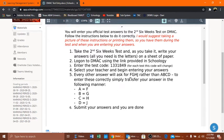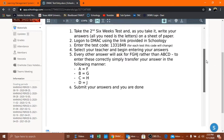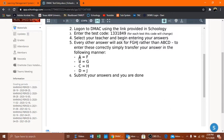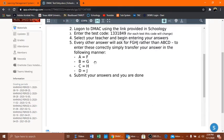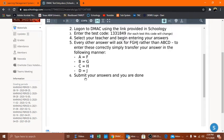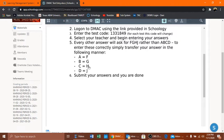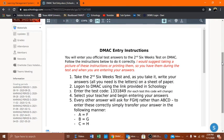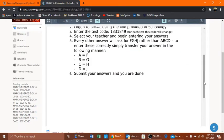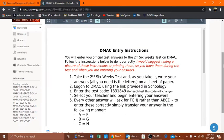Every other answer will ask you for FGHJ rather than ABCD. What that means is on Schoology you can only enter ABCD, you can't do the FGHJ, but on DMACC it switches back and forth. So like number one will be ABCD and number two will be FGHJ. On Schoology they're all ABCD, so this is not something you have to fret or worry about. It's really simple. All you need to do is if it asks you for this FGHJ, you simply transfer your answer. You do need this key though as you go through, so take a picture of it, print it, whatever you got to do.